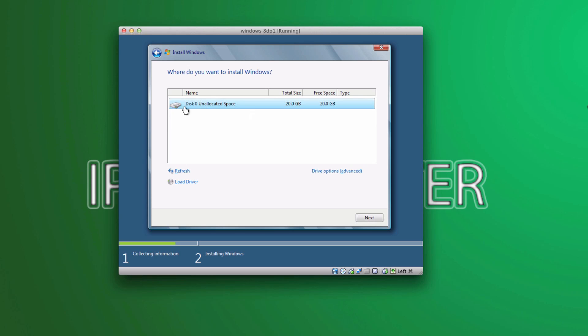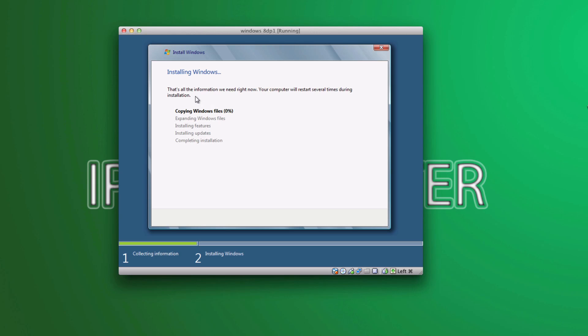And select your hard drive. Of course, you have only one hard drive. So, click next.